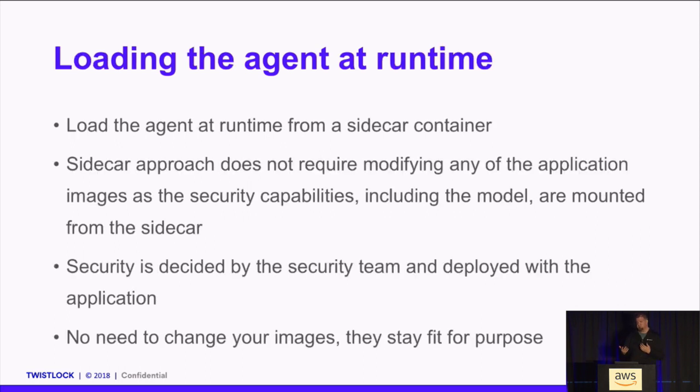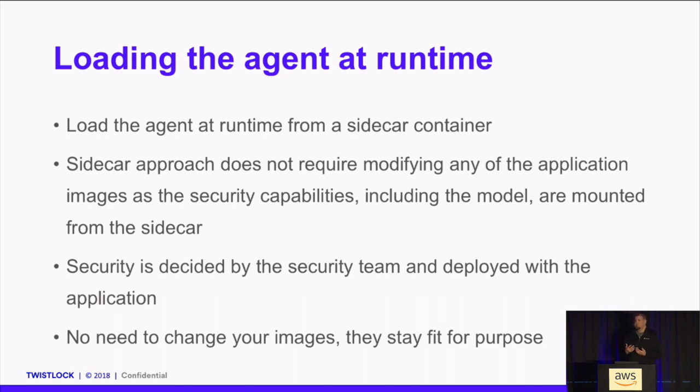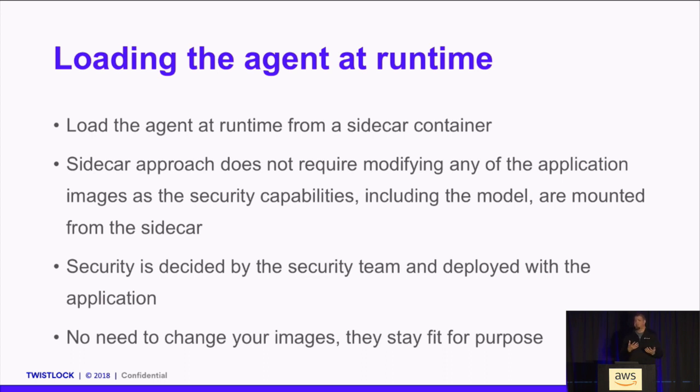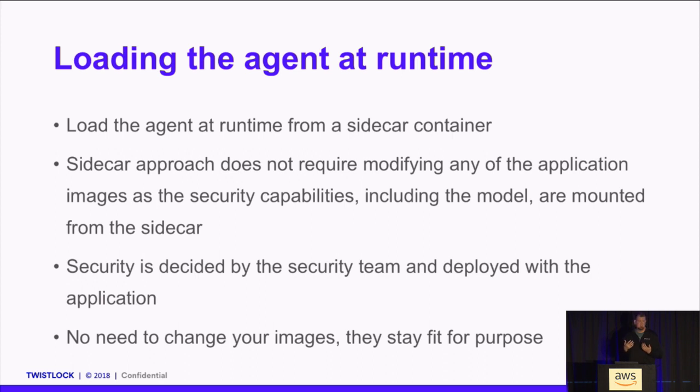Twistlock's approach is different. For Fargate, we load the agent at runtime. We load it from a sidecar container. The sidecar approach doesn't make you embed anything in the image. You can keep your application condensed to its single purpose. All of the security capabilities you need, including the model, are mounted from the sidecar container. And security can be decided by your security team. It's deployed with the application, but not within it, and you don't need to change your images. They stay fit for purpose.